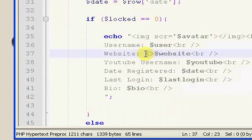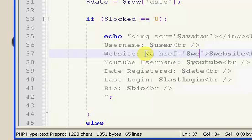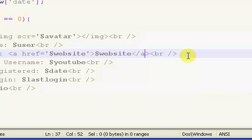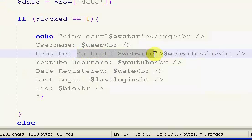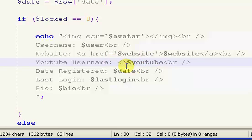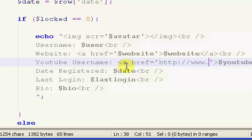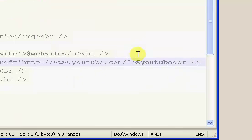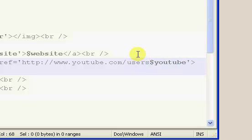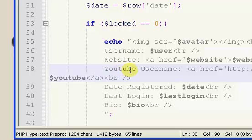Now, I'm also going to make the website a link. So, and that's just going to link to website. And go ahead and end the link. And I am also going to make the YouTube website. Whoops. Okay, maybe not. ahref equals, and this is going to be http colon forward slash forward slash www.youtube.com slash. Now, if you want, you can just put the YouTube variable here. Or you could put slash users slash, and then the YouTube variable. We want to end the link.